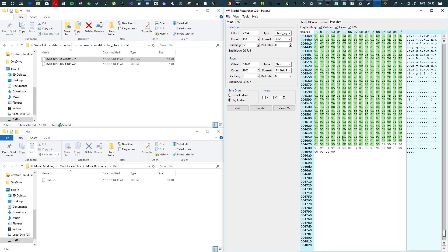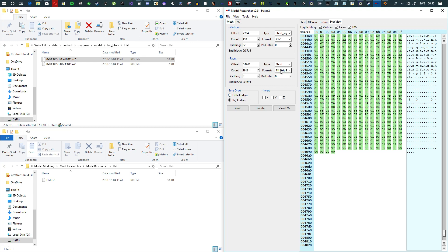What we want to do now — by the way, this has to be 'short.' So these formats are important: type is 'short sign,' and format is 'tri-strip' or 'tri-strip ff,' whatever you like. Make sure this is Big Endian, make sure this is tri-strip or tri-strip ff, no padding. Make sure that is all the way to the end and we have the beginning. For the vertices: this has to be 'short sign,' no padding here but padding 22 here — always 22. Format is XYZ. We have the count because we know where it stopped, and we have the start.